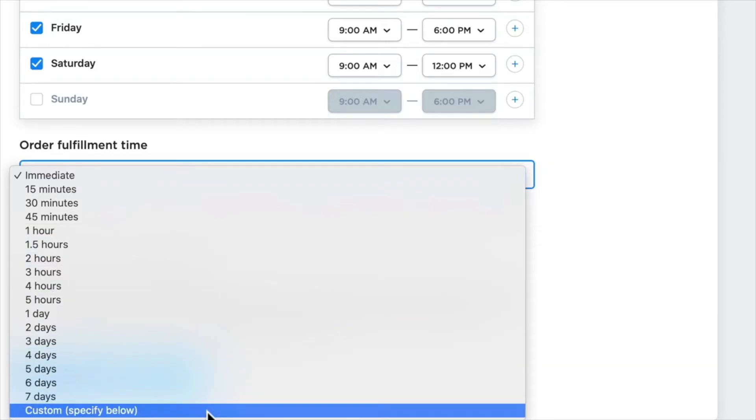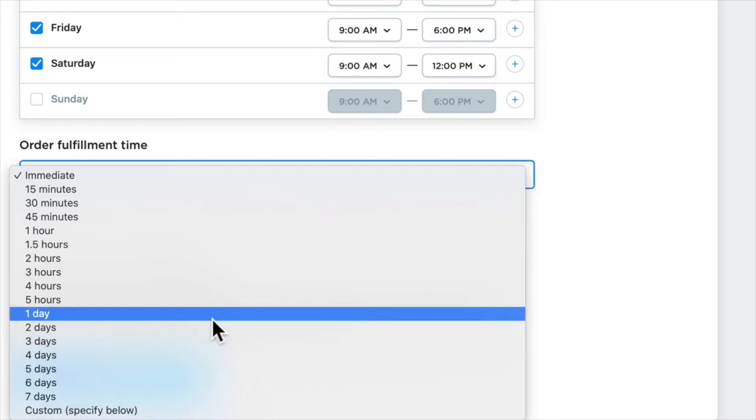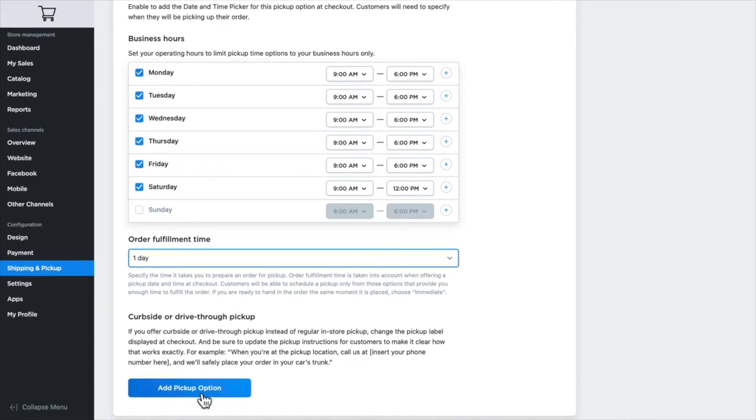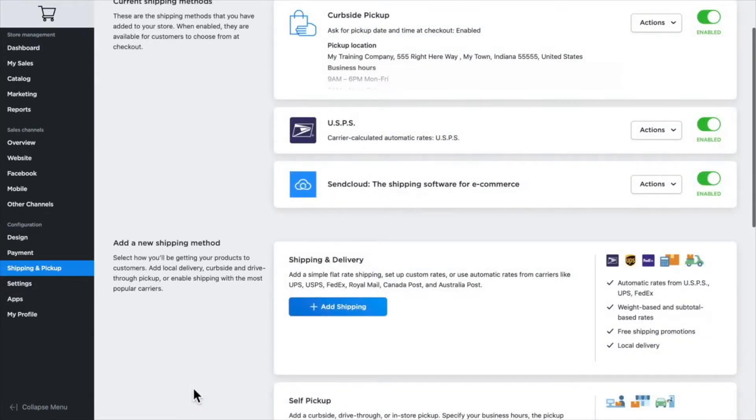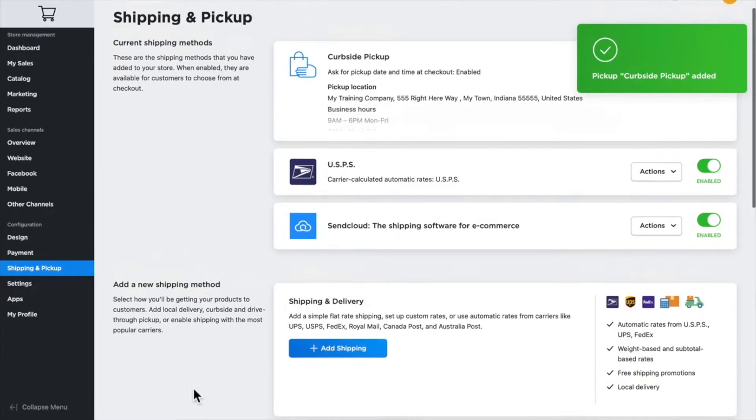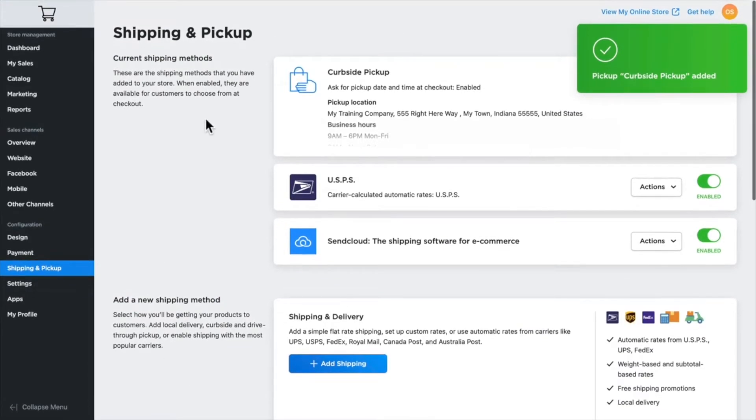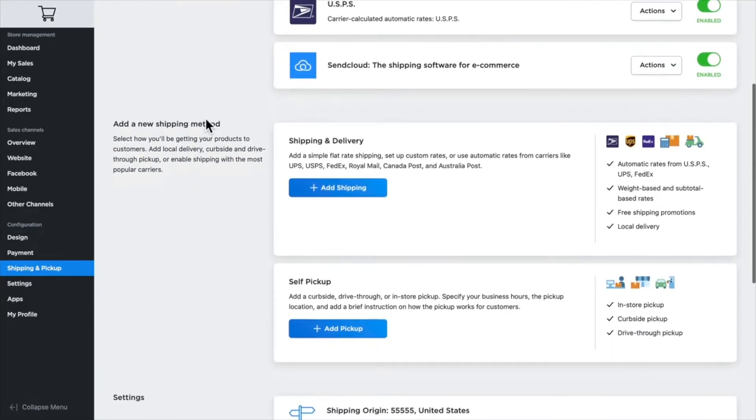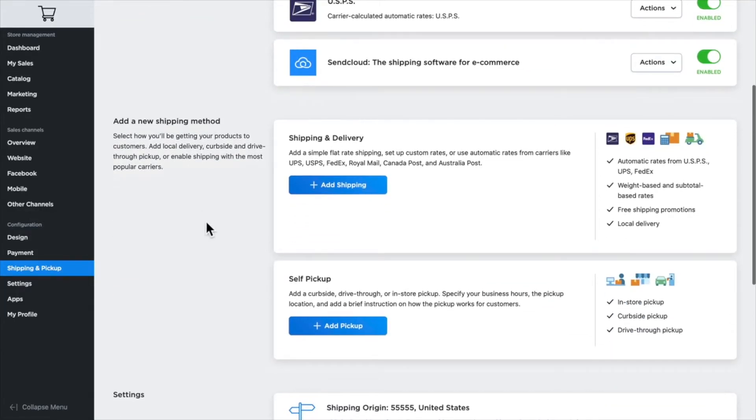Just for fun, I'm going to click one day. I'm going to click add pickup option, and you'll note pickup option has been added. And of course, you can add more than one self-pickup option. For instance, the feed store where I live offers both curbside pickup and in-store pickup when you want to buy food for your animals.